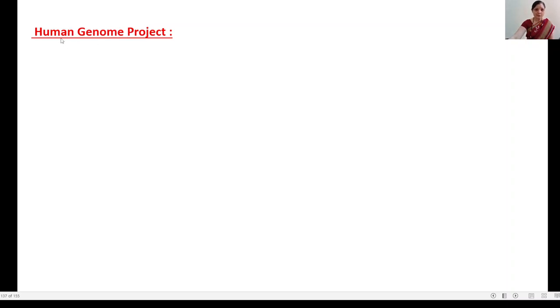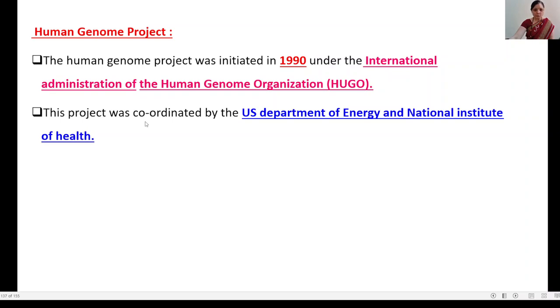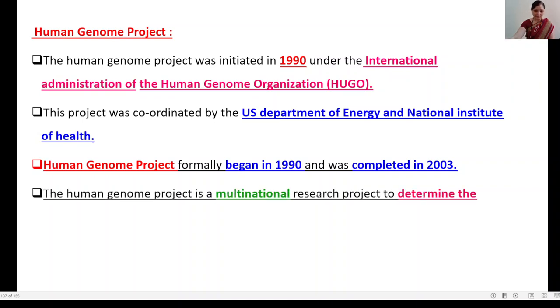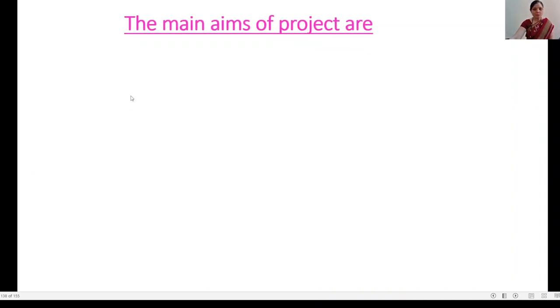The Human Genome Project, or HGP, was initiated and launched in 1990 under the international administration of the Human Genome Organization. This project was coordinated by the US Department of Energy and the National Institute of Health. It formally began in 1990 and was completed in 2003. The Human Genome Project is a multinational research mega-project to determine the genomic structure of humans.